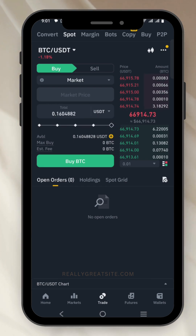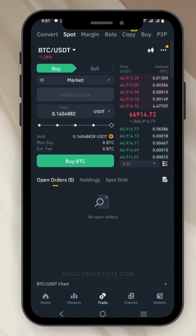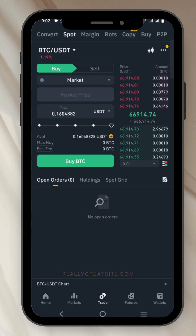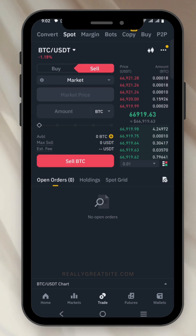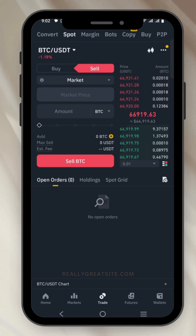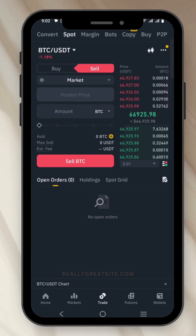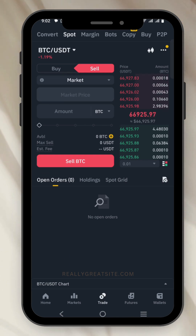If you want to sell your cryptocurrency, it's the same process — just select the Sell option and repeat the same steps to sell off your cryptocurrency. Thank you for watching. If you got value, give me a like and subscribe to the channel.